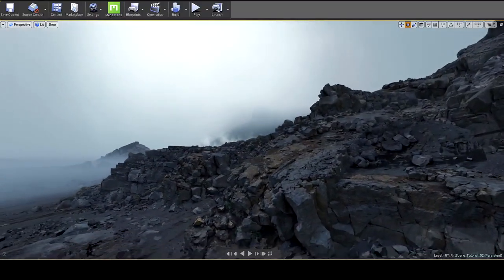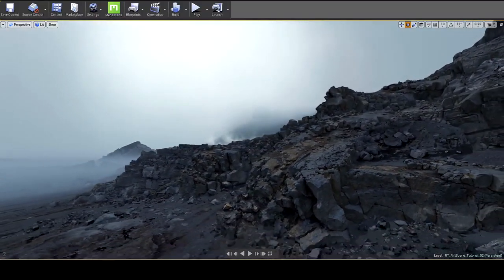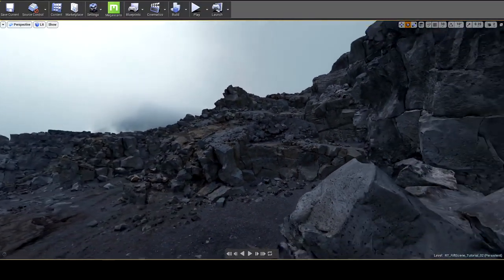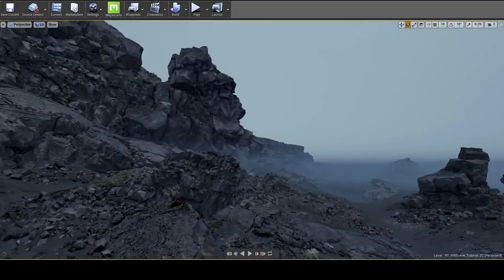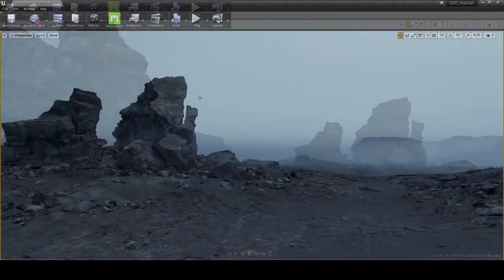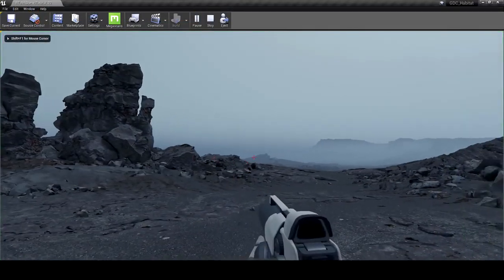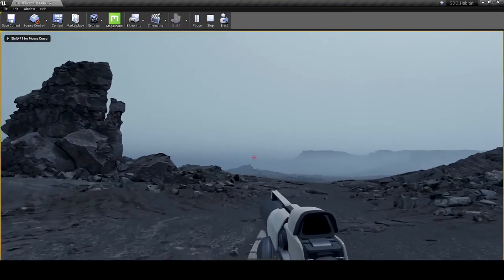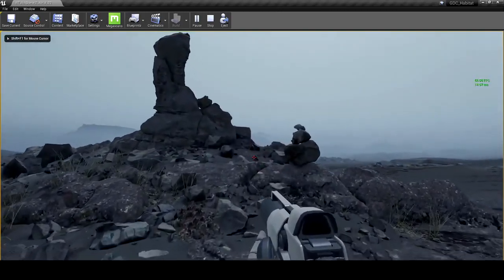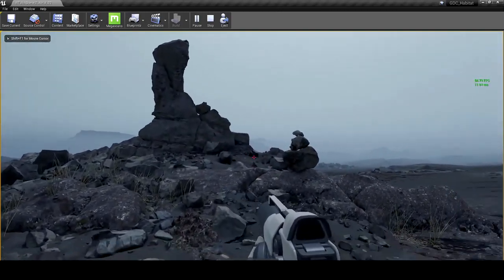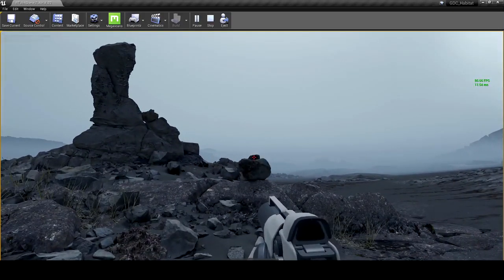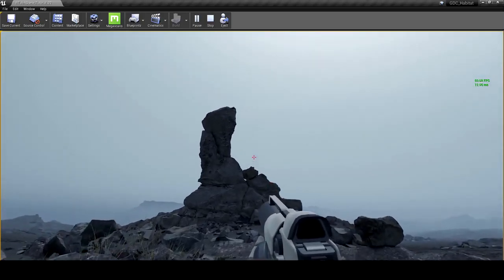Not only that, this is a fully interactive world — it's completely playable. I'm just going to jump into the game here and have a quick run around the scene. As you can see, you can fully interact with the physics objects of the scene, and everything has collisions.